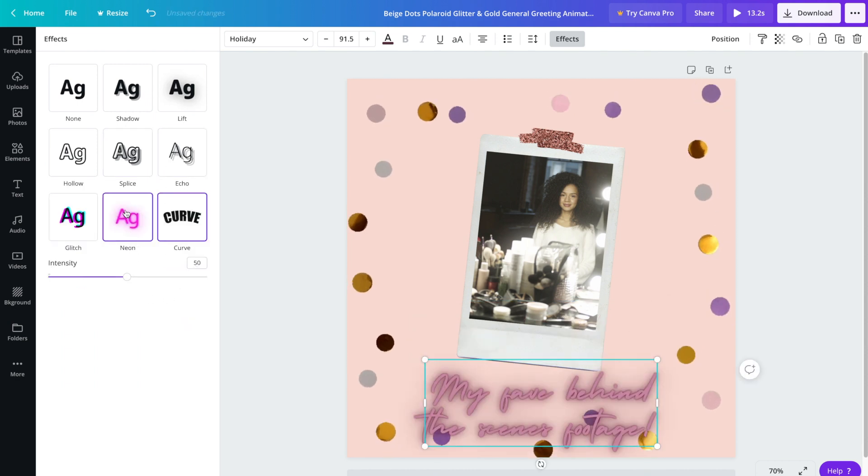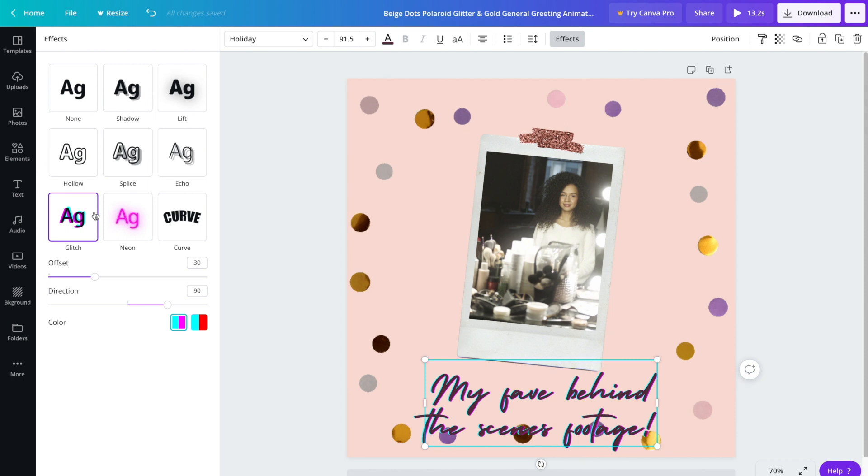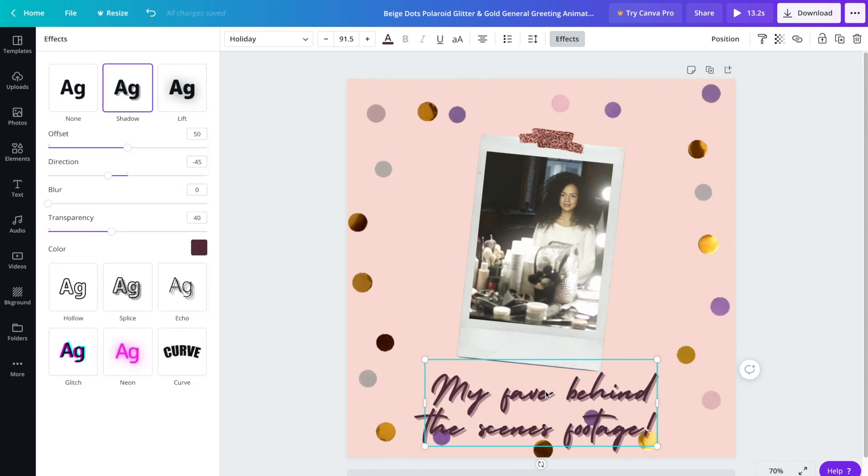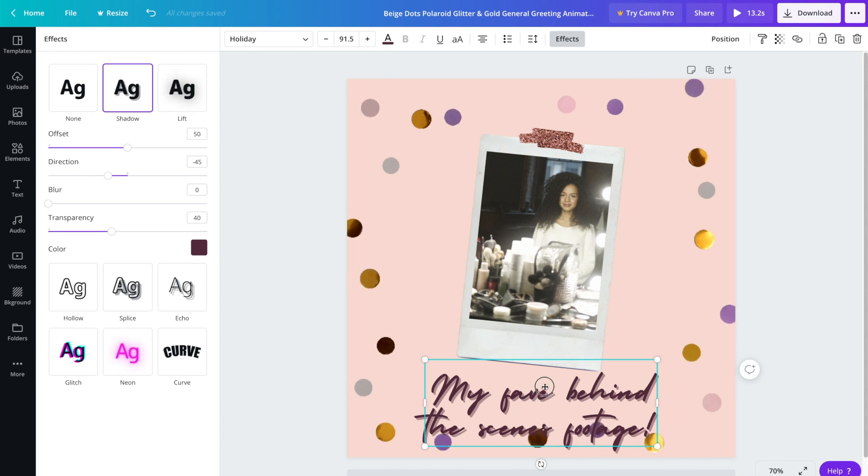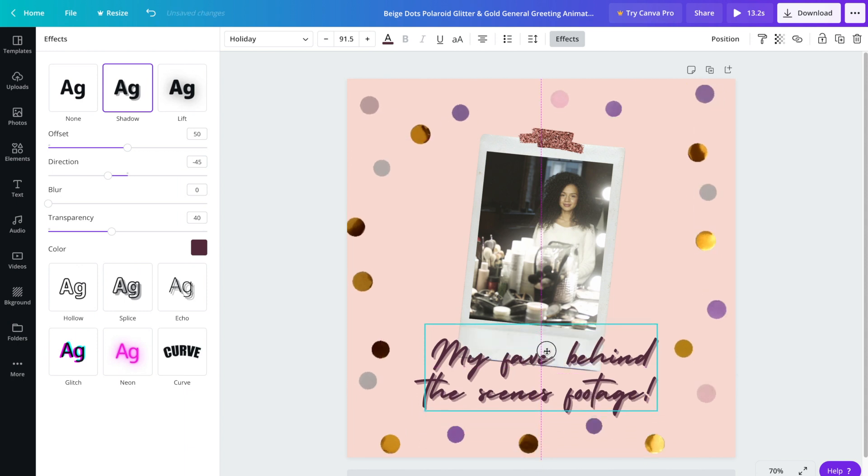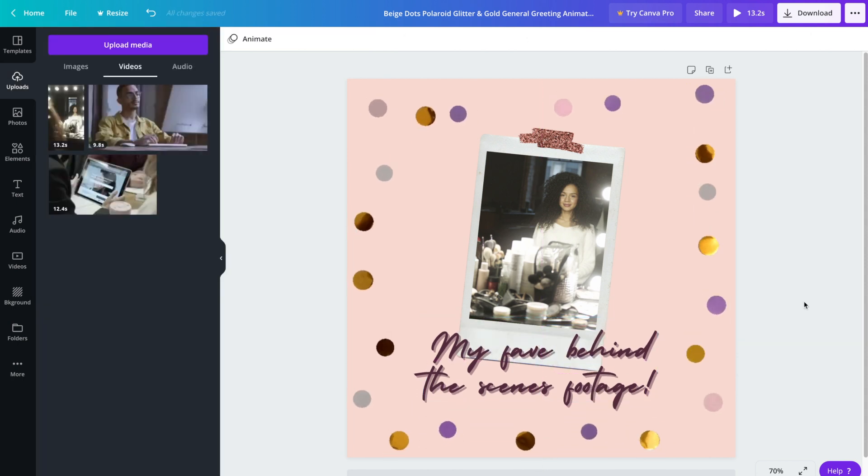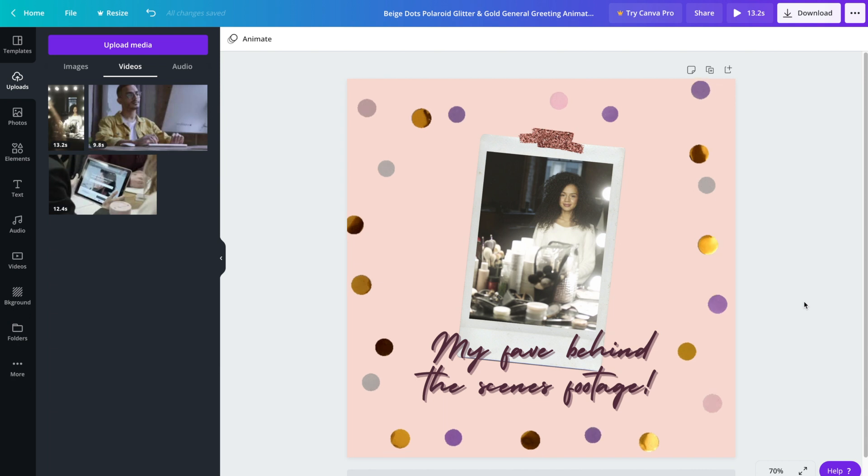Maybe not that one. The shadow is nice. We'll just go ahead and reposition it. And there you have it - you've got one animated social media post.